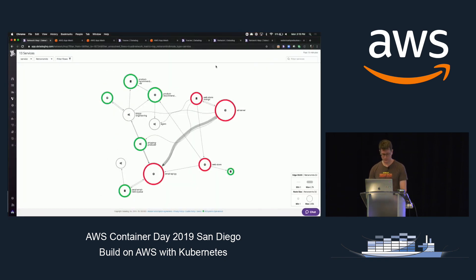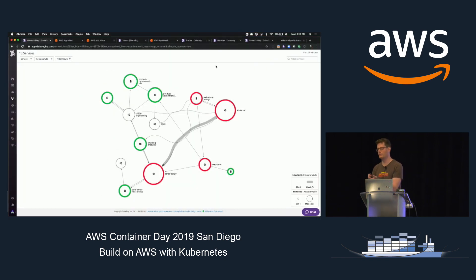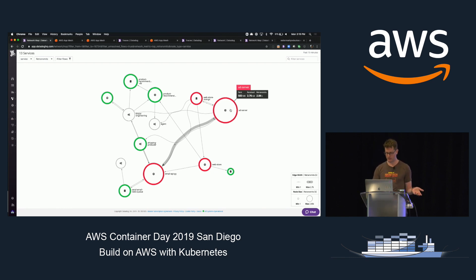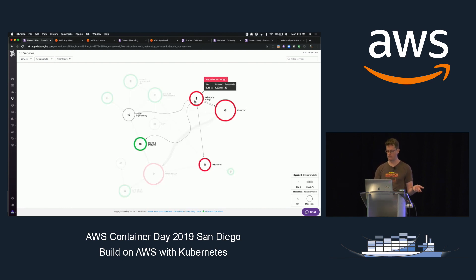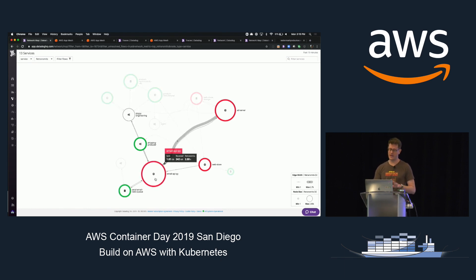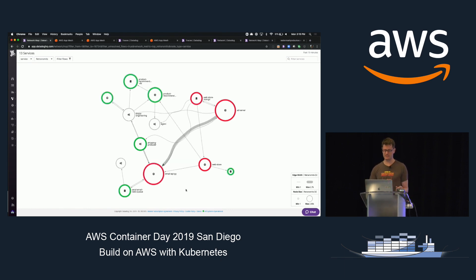This is a little toy application. You can see that there is an ad server, web store, Mongo, email, API, Python script, and there are dependencies everywhere.